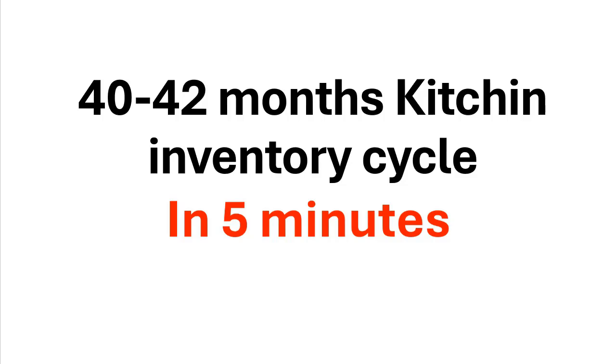Hello everybody. 40-42 months kitchen inventory cycles in 5 minutes. It will be a very short video. I will show you how to calculate this cycle with timing solution. Actually there are two variant cycles. I will show what parameters to vary and how to calculate predictable zones, because predictable zones sometimes don't coincide with projection lines. They work a little bit different.